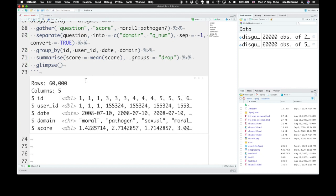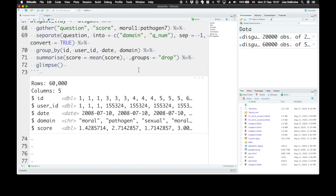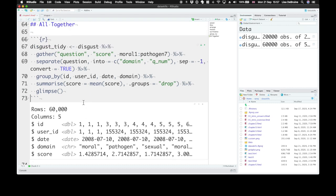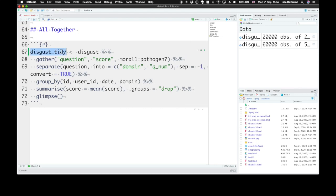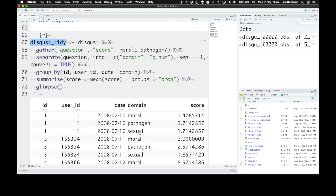Alright. So now for each participant we have three rows. One for moral, one for pathogen, and one for sexual disgust. Now if they're missing any of the individual values their score would be NA and we want that to happen. We don't want the mean for people who didn't complete all the questions in that domain. So here we have a tidy version of our dataset.